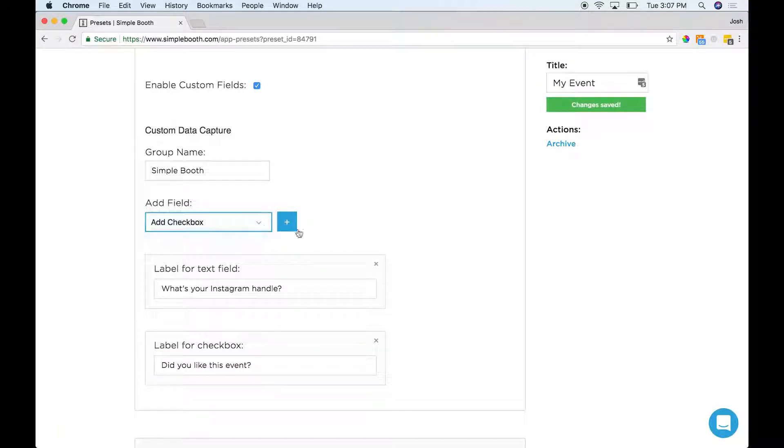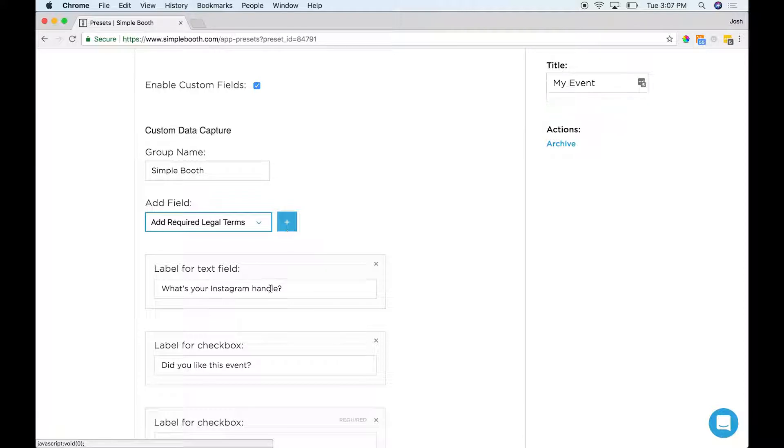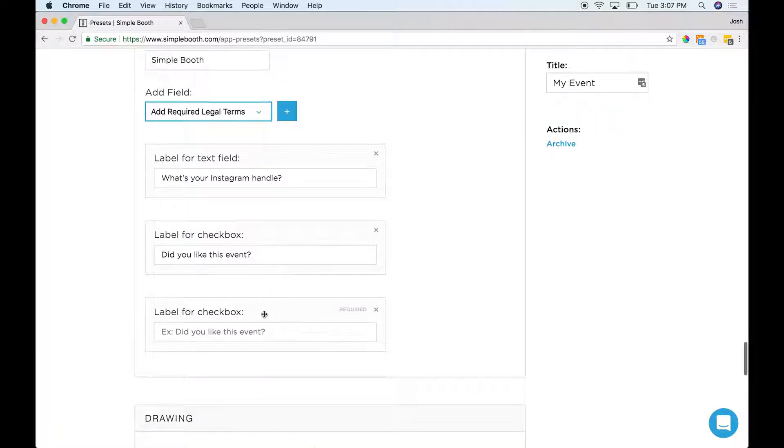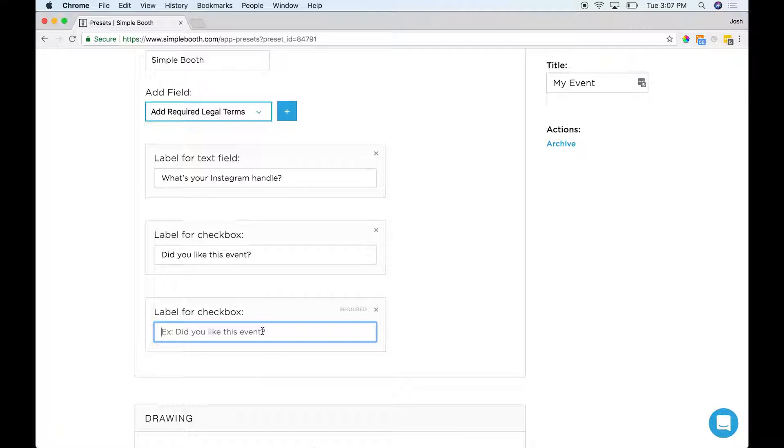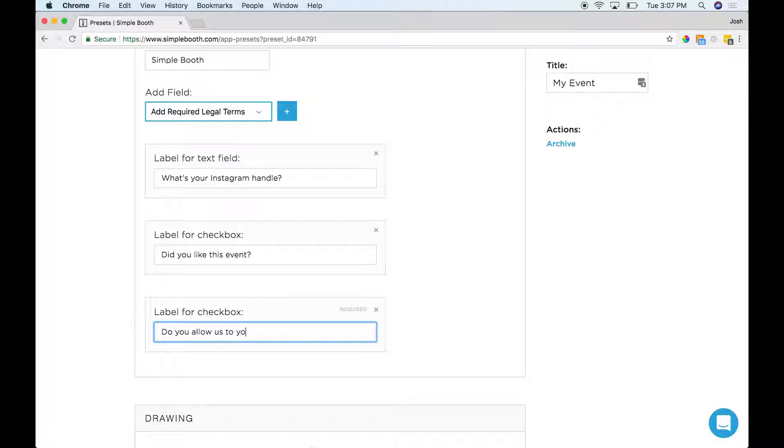And then last but not least, you've also got required checkbox. It's required that the user checks the box before they're able to send their photo. This could be something like, do you allow us to use your photo in marketing materials?